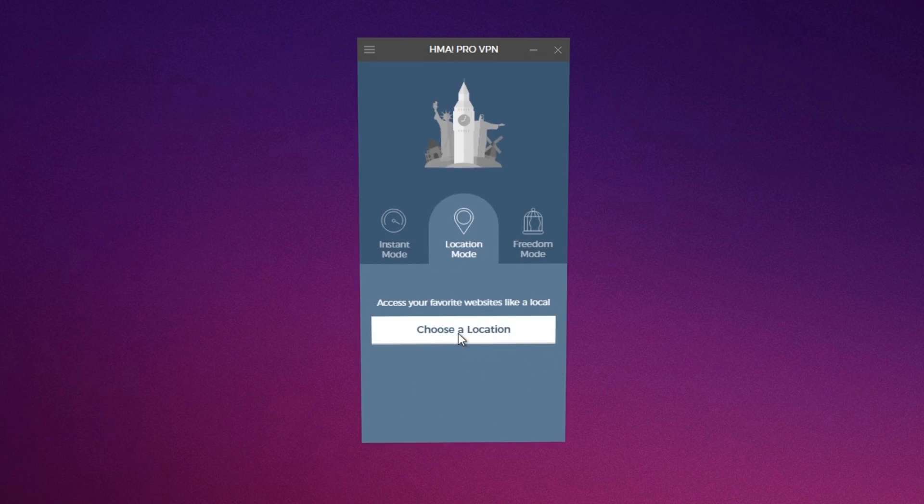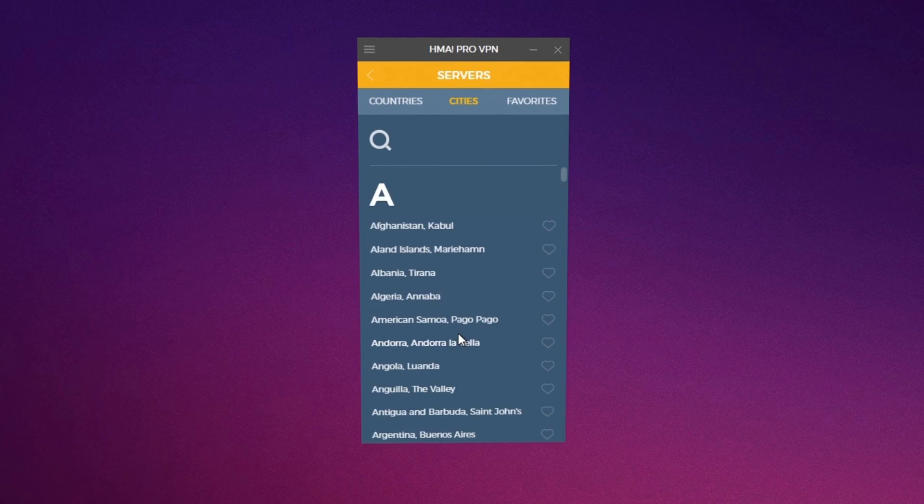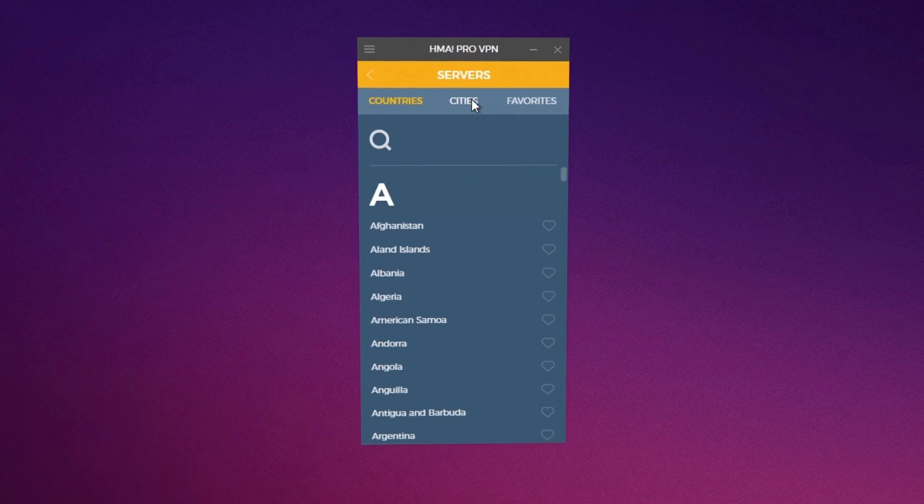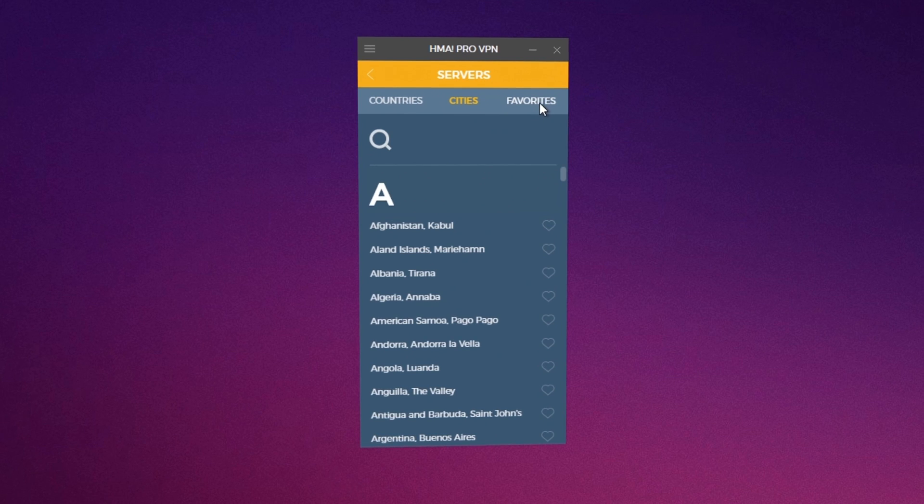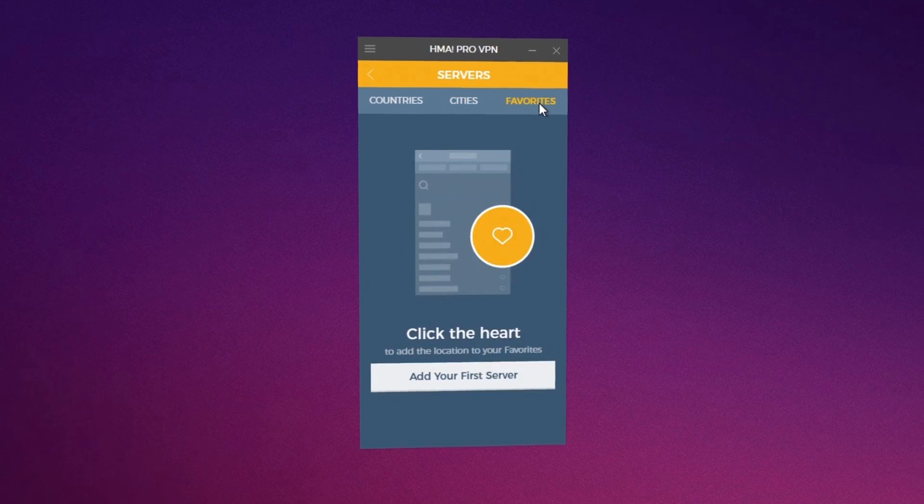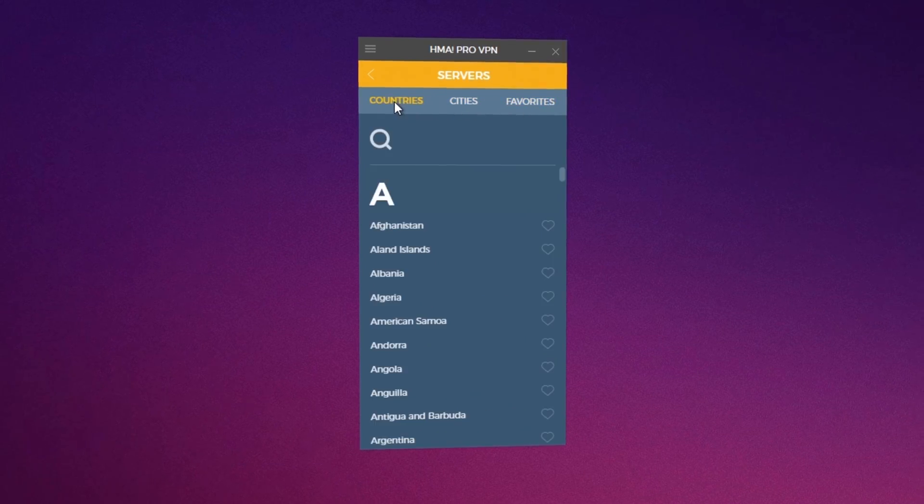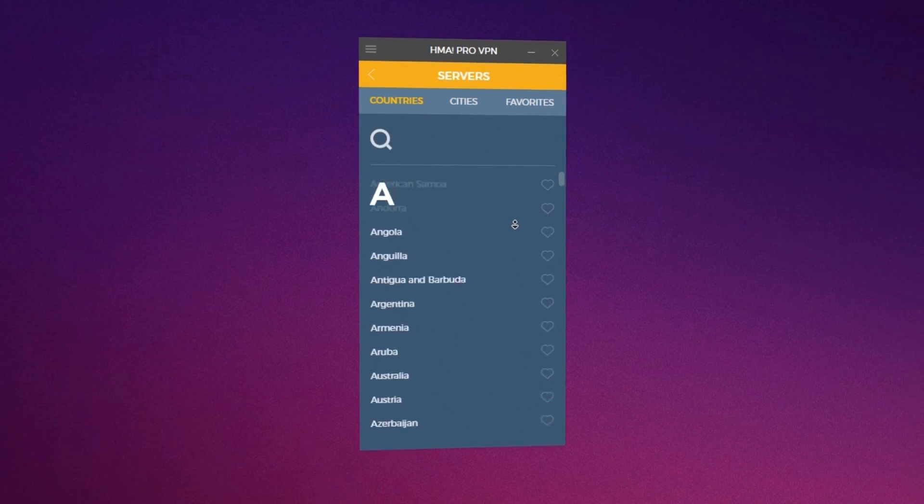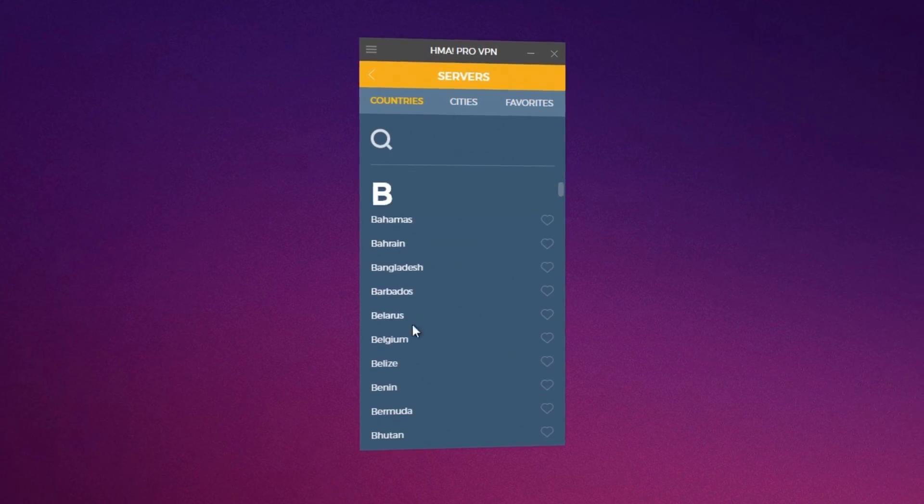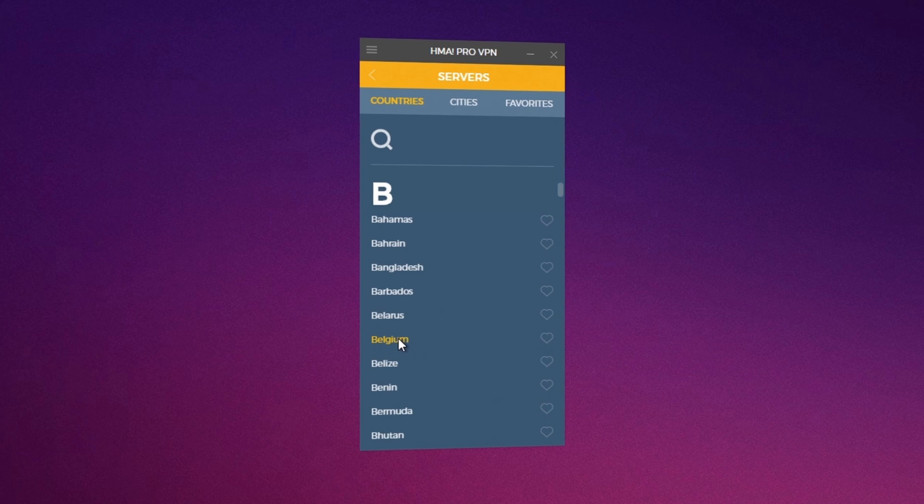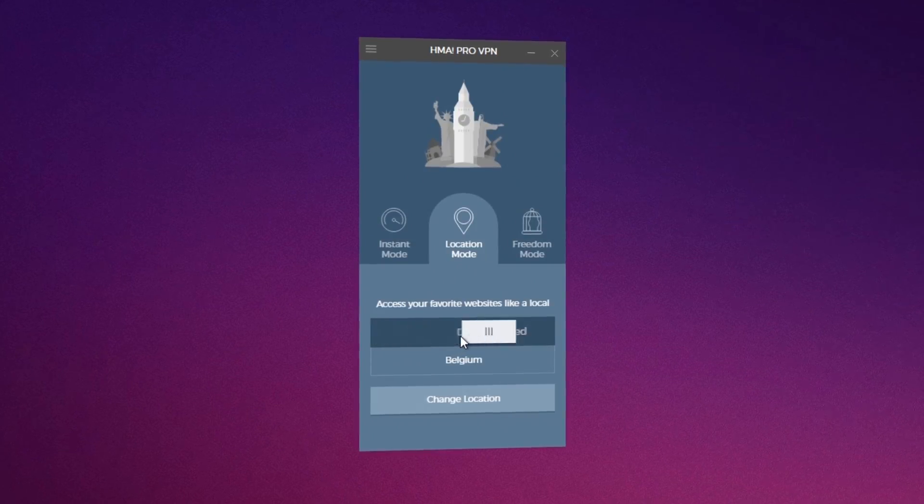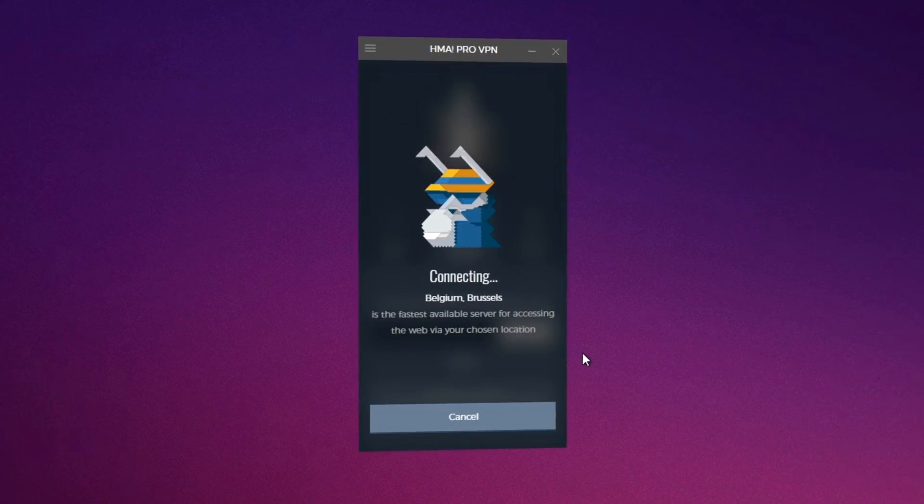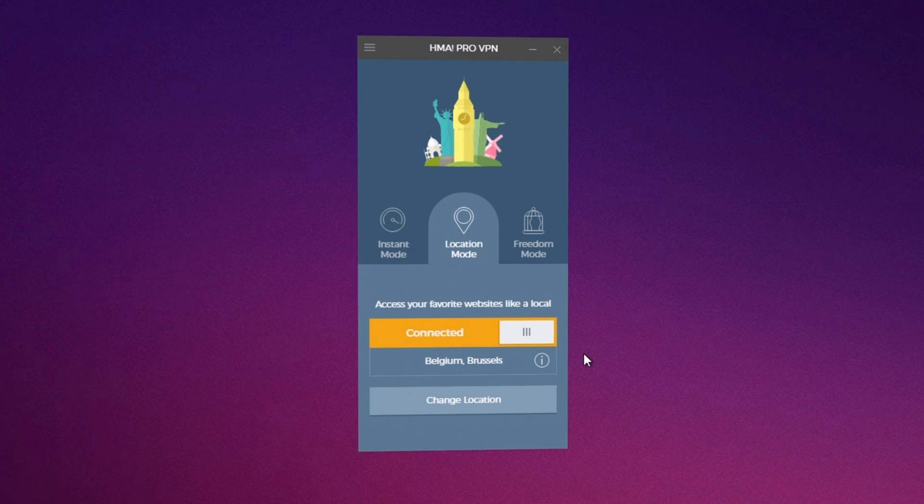Let's check location mode. You get a long list of countries, cities and favorites list. Let's connect to Belgium now. It takes just several seconds. And we have our new IP public connection, definitely adding to the favorites list for later on.